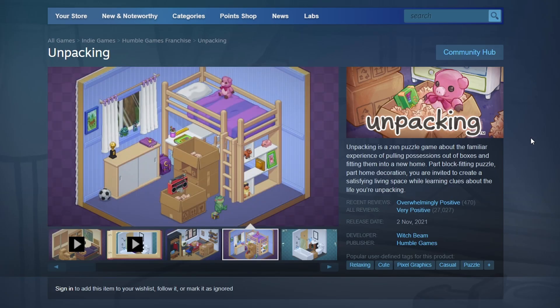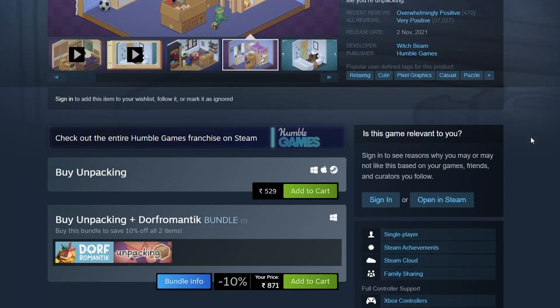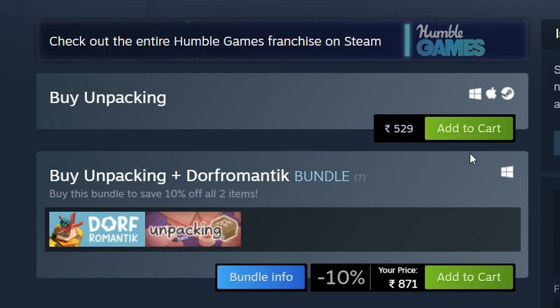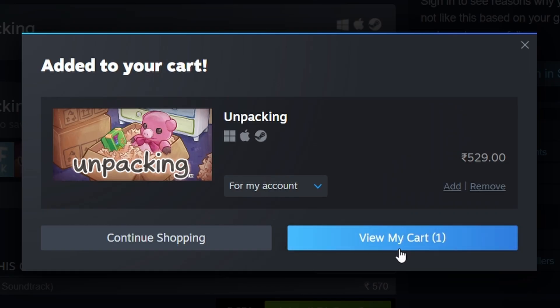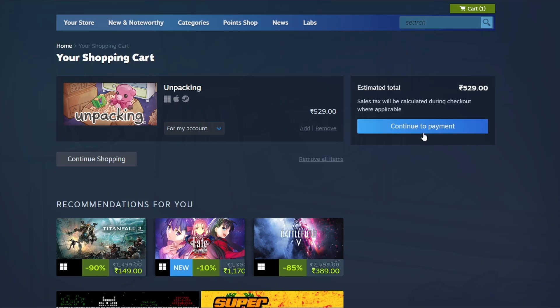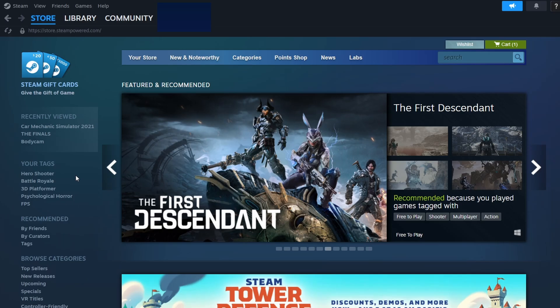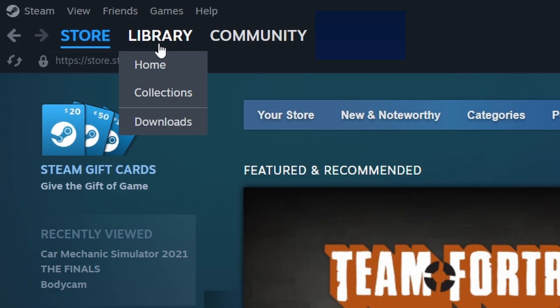To purchase the game, click the green Add to Cart button. Once you've bought the game, go to the Library tab at the top.